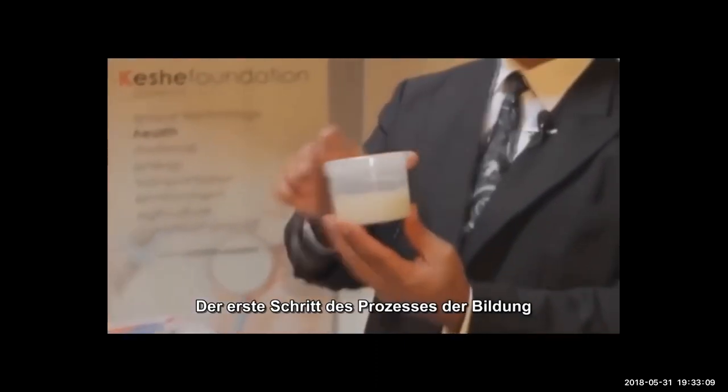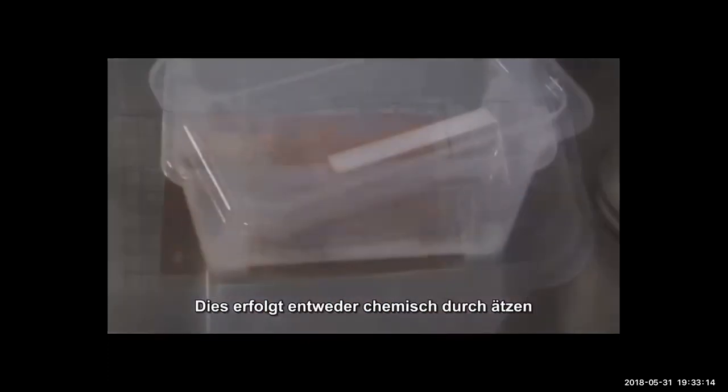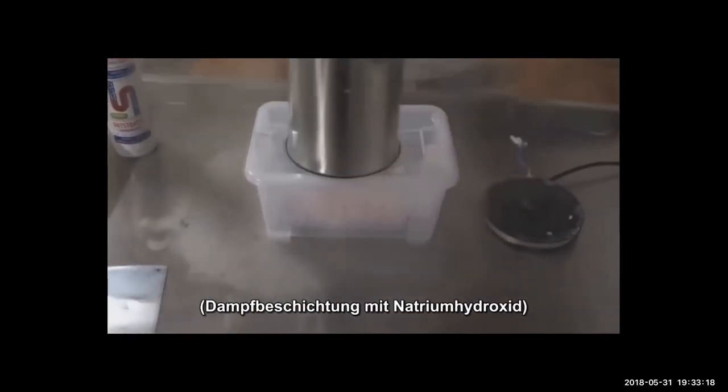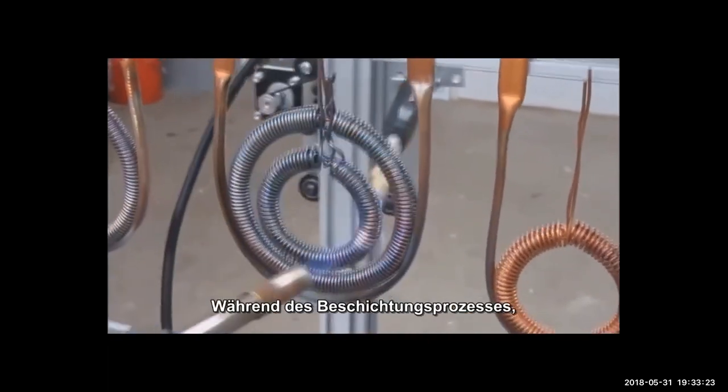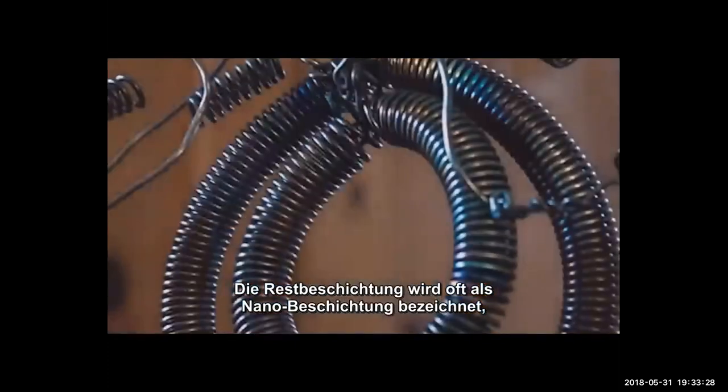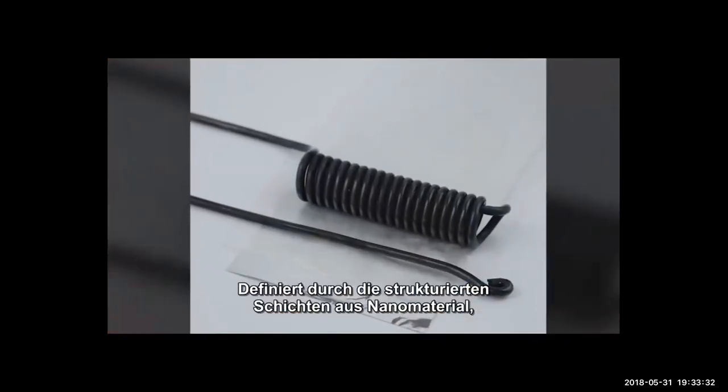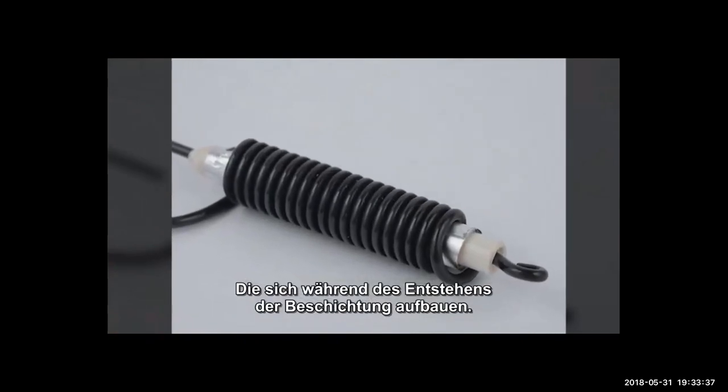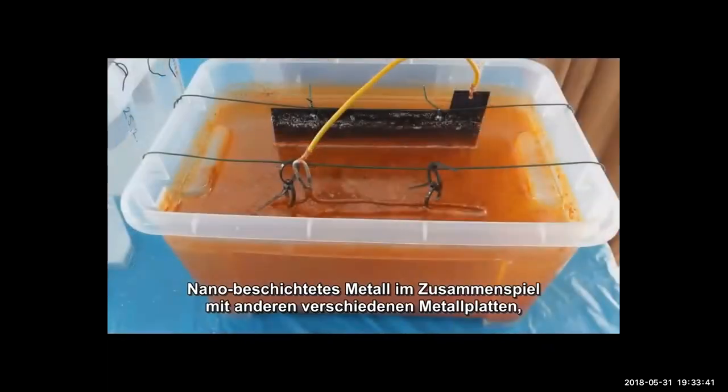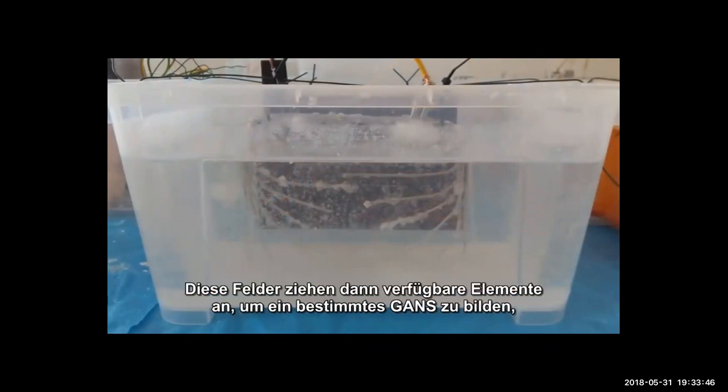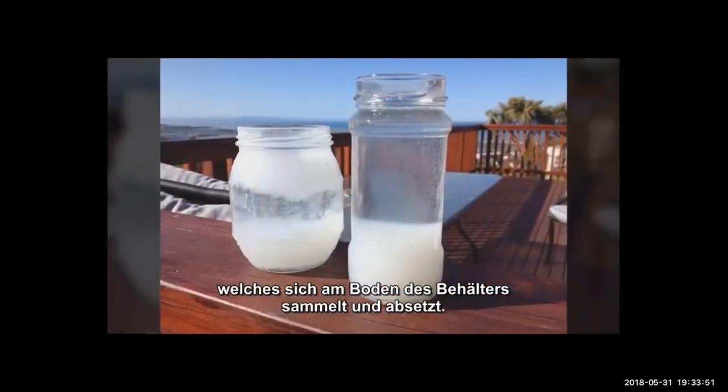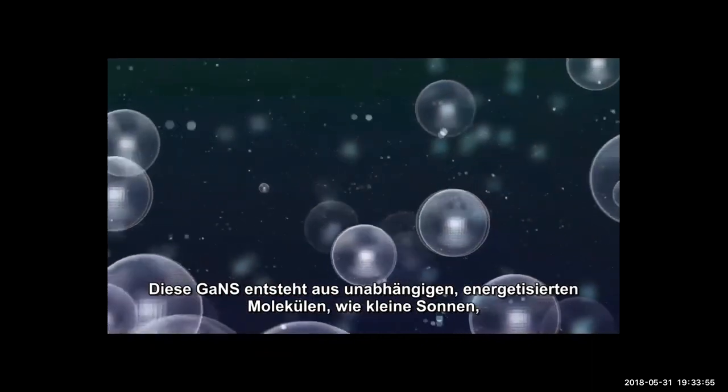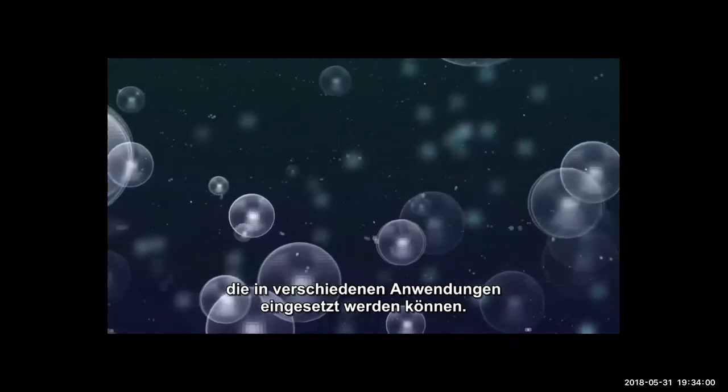Certain atoms and molecules release and absorb magnetic or gravitational fields. Released fields are available to be absorbed by other objects. The Keshe Foundation has developed a way to gather these free-flowing fields from the environment within a resourceful and beneficial new state of transitional matter, which M.T. Keshe named GANS. The first step of the process of the formation of various basic types of GANS is nano-coating metals. This is carried out either chemically by etching, steam coating with sodium hydroxide, or thermally by heating, fire coating by gas burner. During either coating process, gaps between outermost layers of atoms are created. Nano-coated metal in interaction with other various metal plates in a saltwater solution creates MaGrav fields. These fields then attract available elements to form a specific GANS, which collects and settles at the bottom of the container.